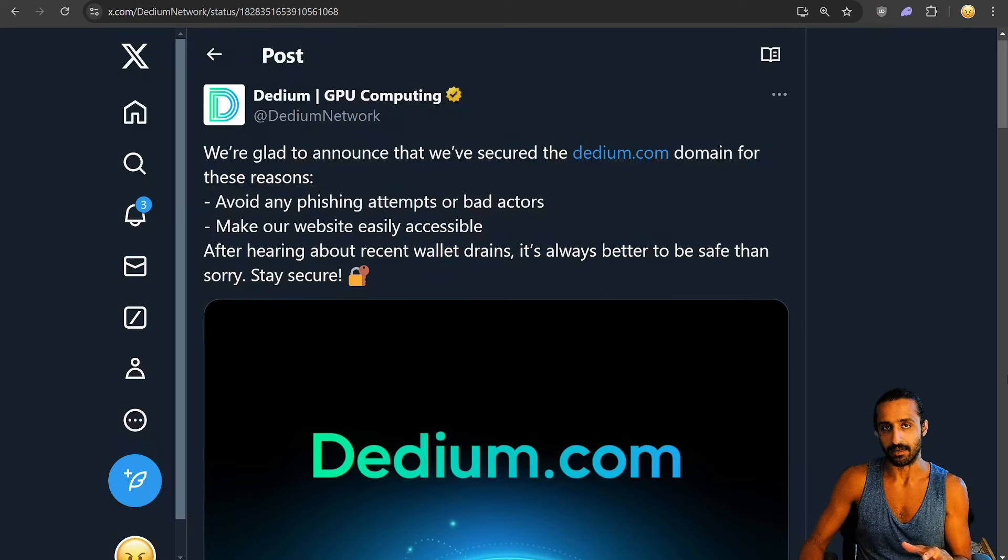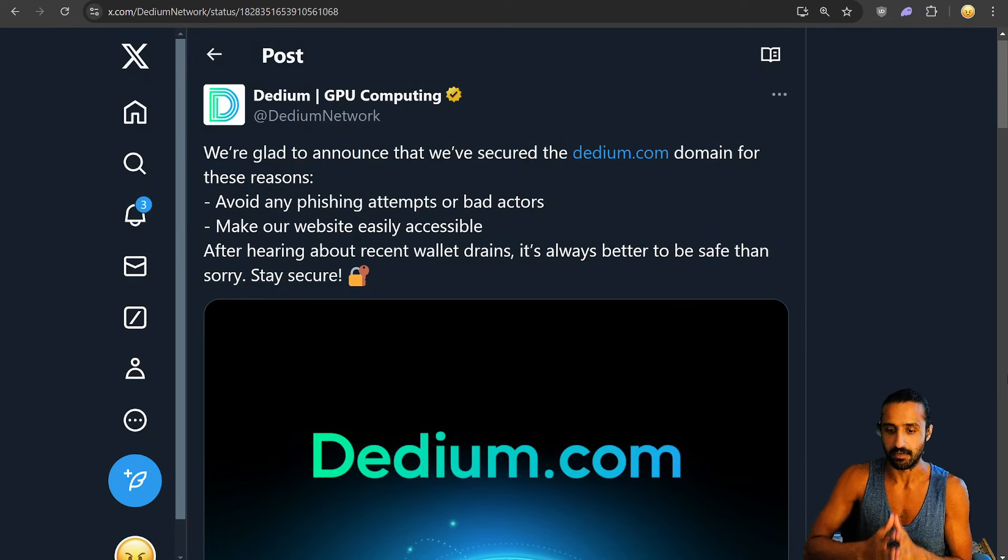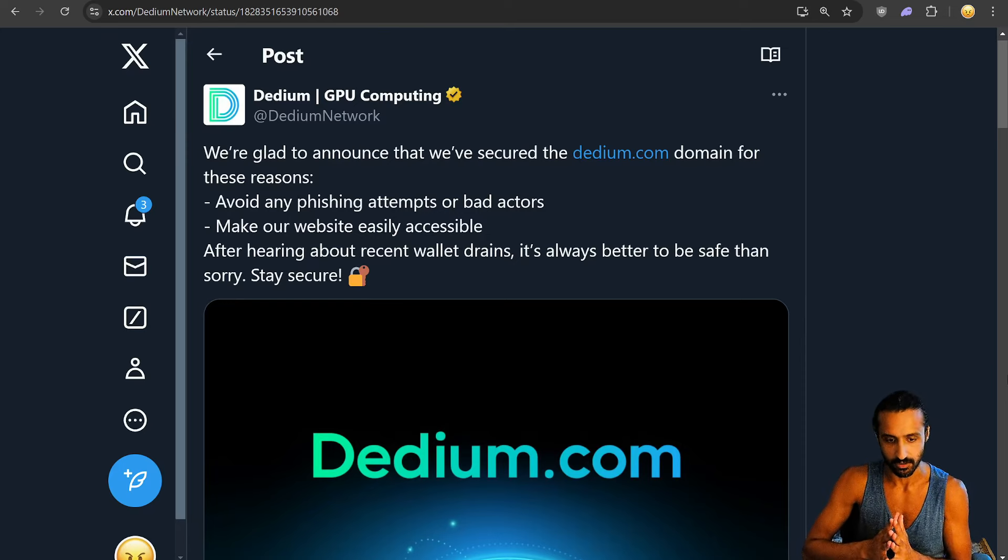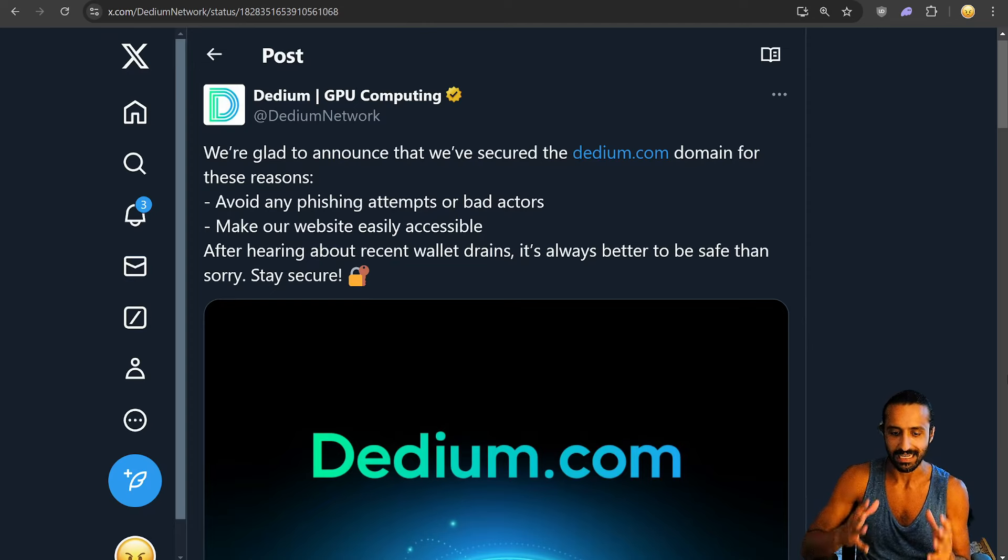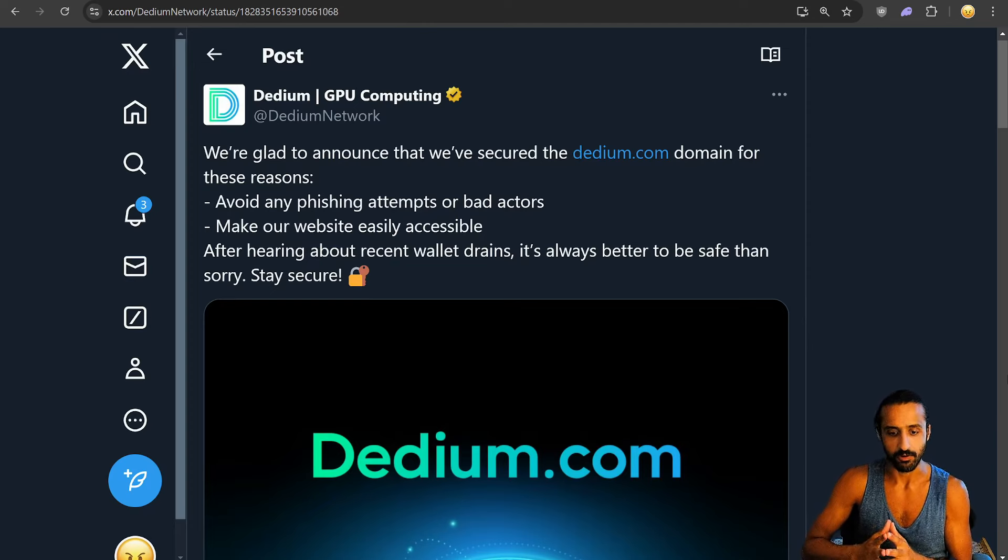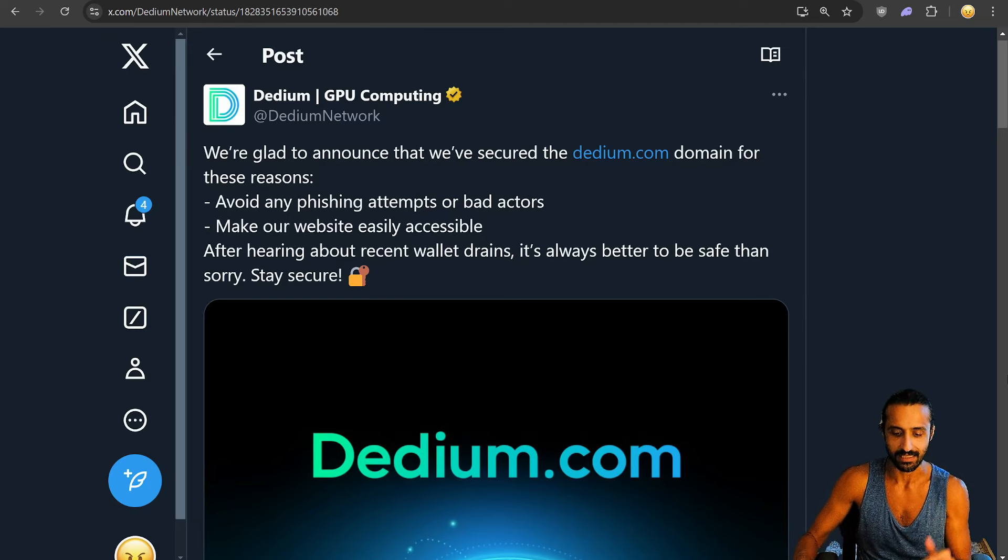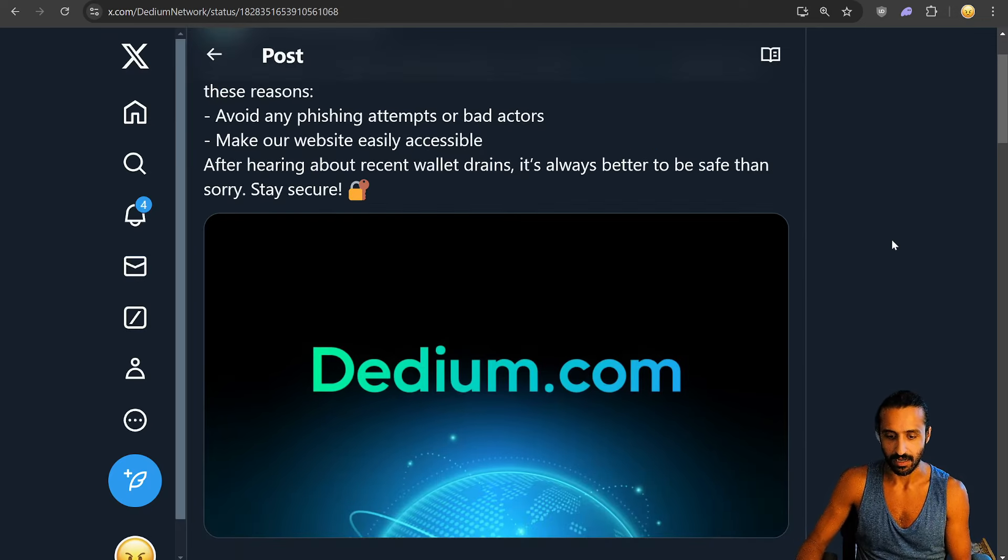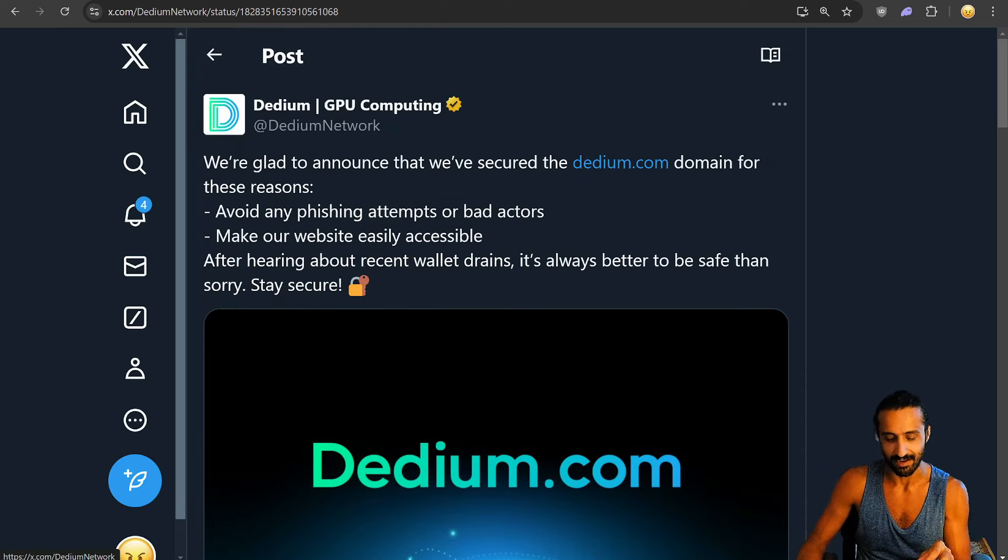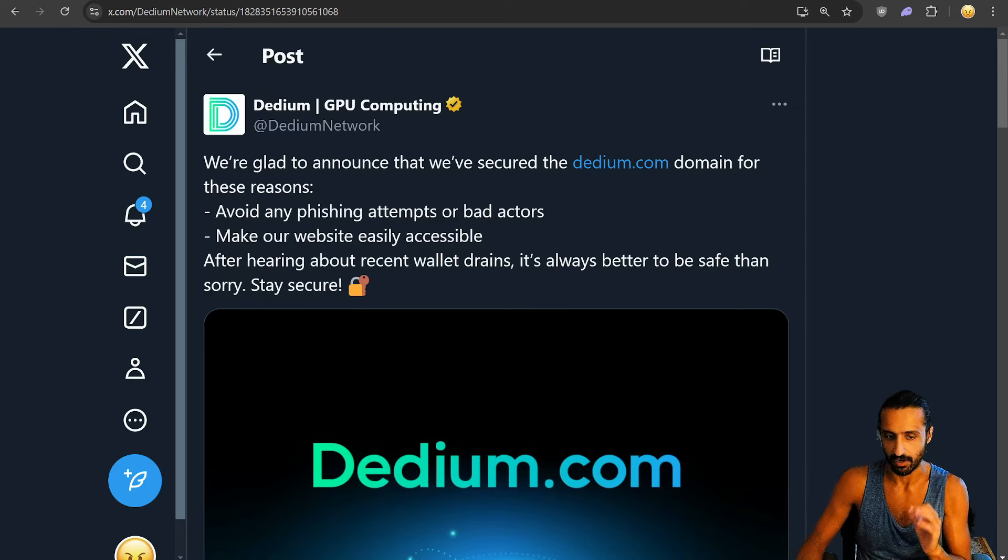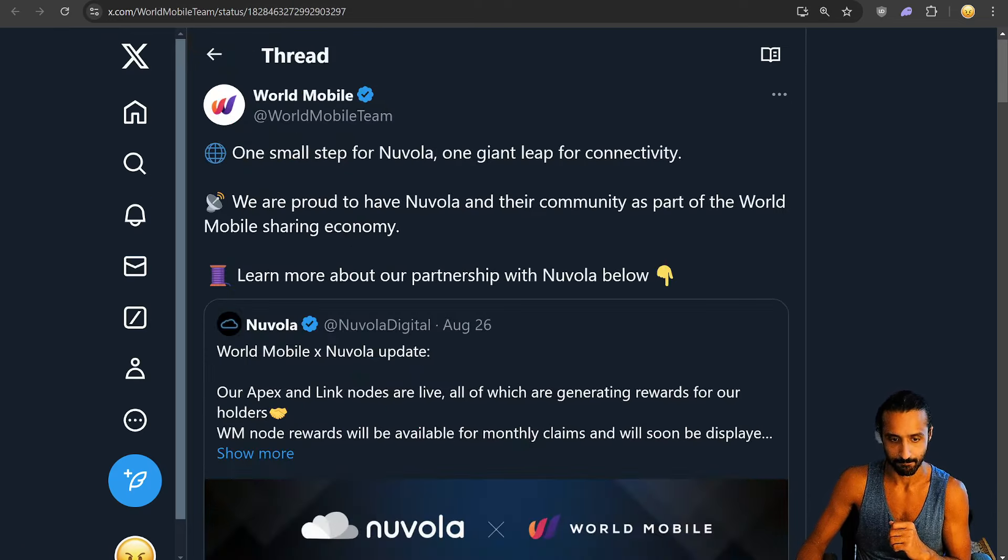Moving on to Dedium, glad to see this. They announced securing Dedium.com domain for these reasons: avoiding any phishing attempts or bad actors, making our website easily accessible, and after hearing about recent wallet drains, it's always better to be safe than sorry. I like this, it makes sense. I love Dedium's branding. I think they have a great brand, great product market fit. I think they'll do great in the bull run peaks.